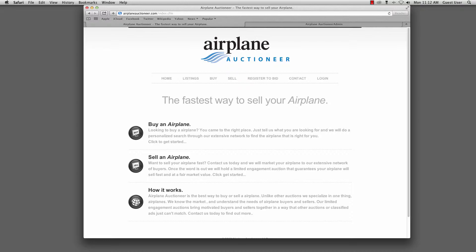This live auction platform allowed users to get real time updates as the bidding was taking place. To accomplish this, we used WebSockets. We used actually a third-party WebSocket integrator called Pusher. Using their API, we were able to create a web application that would push real-time updates to the registered users online as they were watching the bidding.